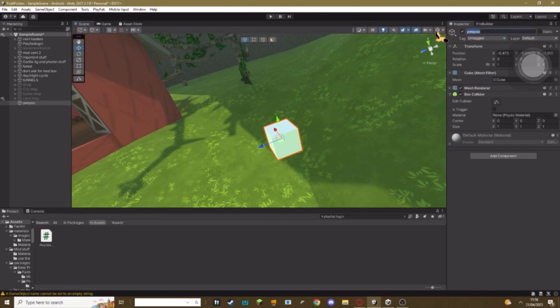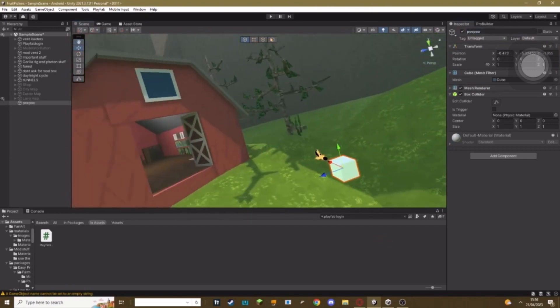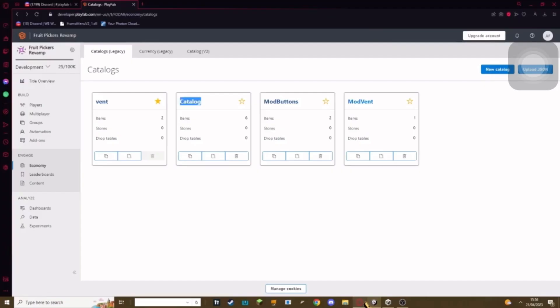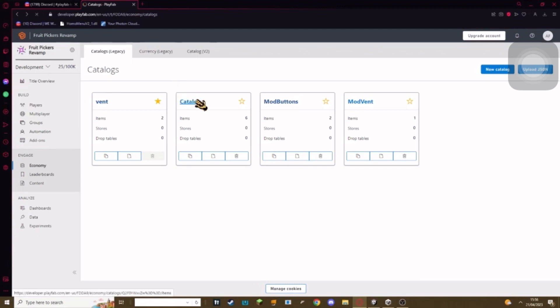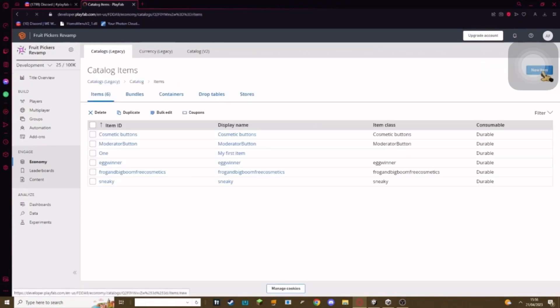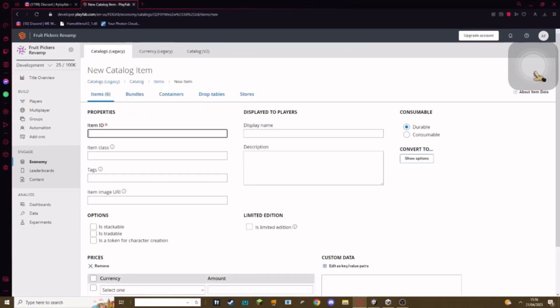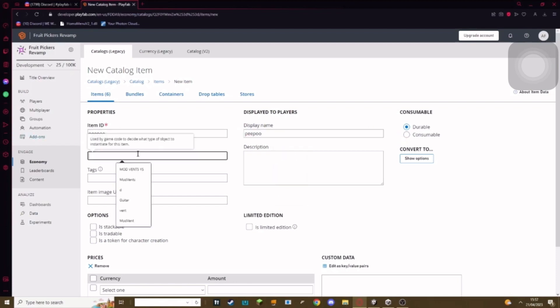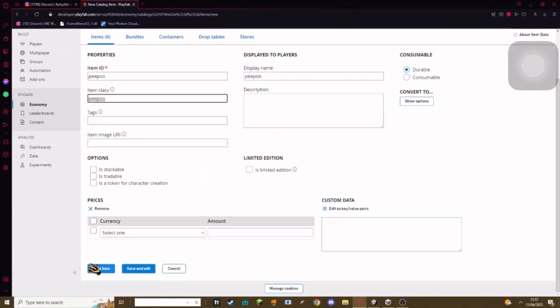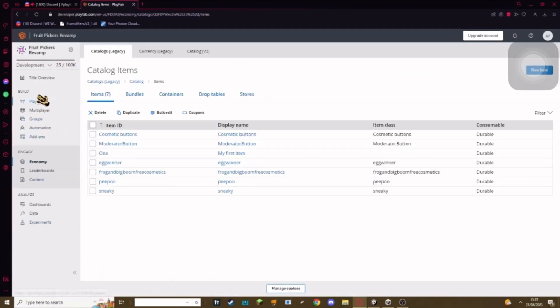Then go back into PlayFab, go to your catalog, create a new item, hit New Item up here. Where it says Item ID, put in—copy in the name. Where it says Display Name, copy in the name. Where it says Item Class, copy in the name. Then hit Save Item.